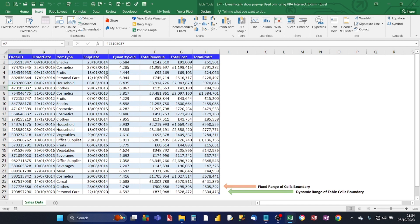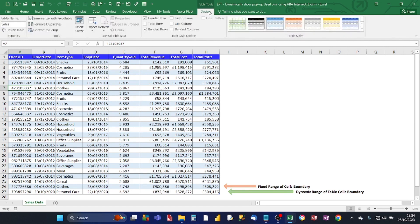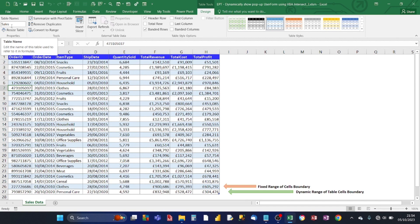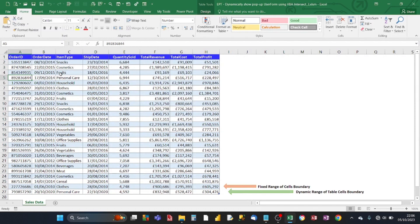And when you do that, a table tool design context menu appears. And if you look on the left hand side, you'll have a table name. Now I've changed the table name to sales. And that name sales is going to be referred to in code which I'm going to be showing you later.